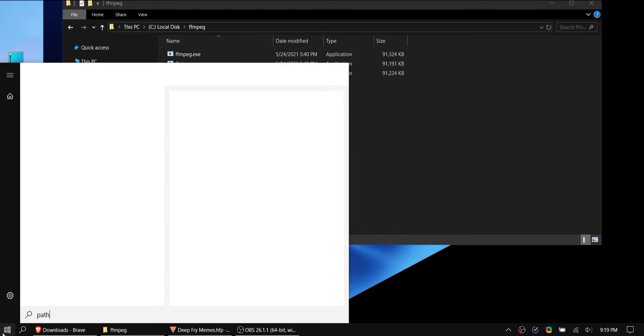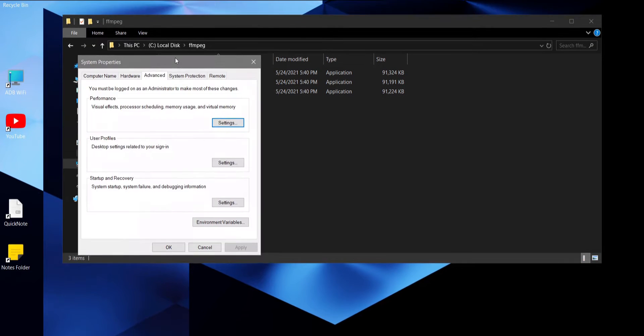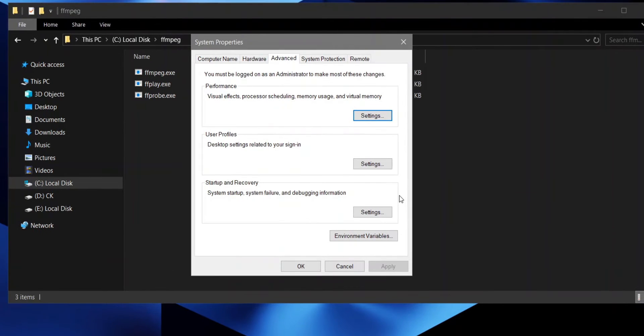Open start, type path, and open edit system environment variables. Then open environment variables.